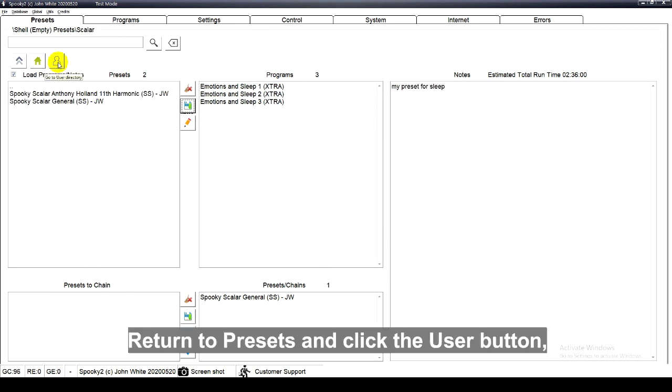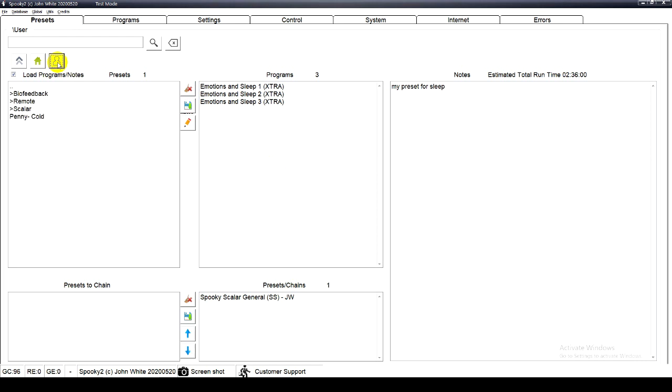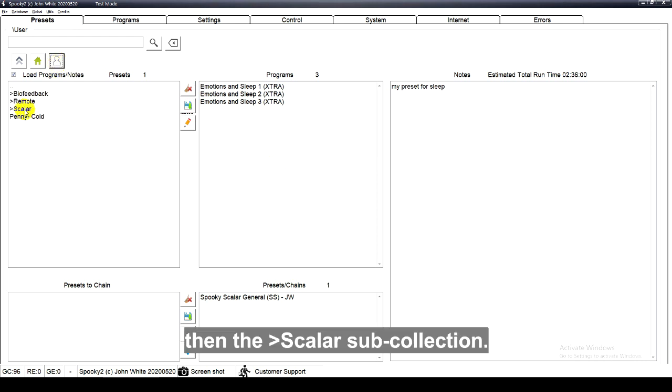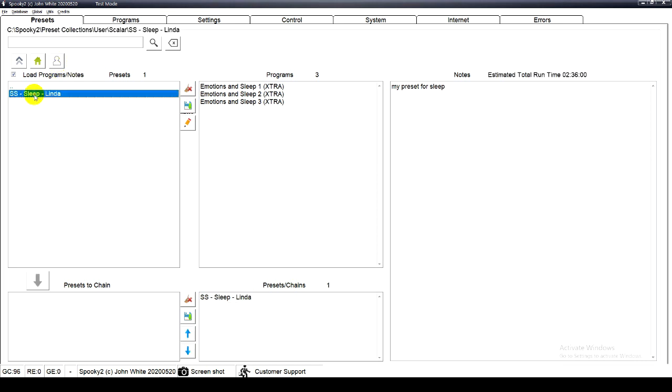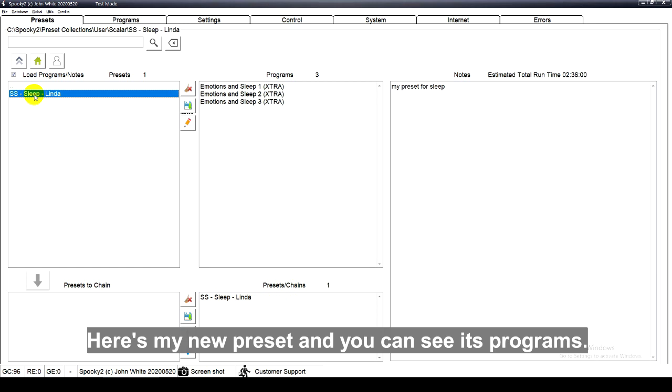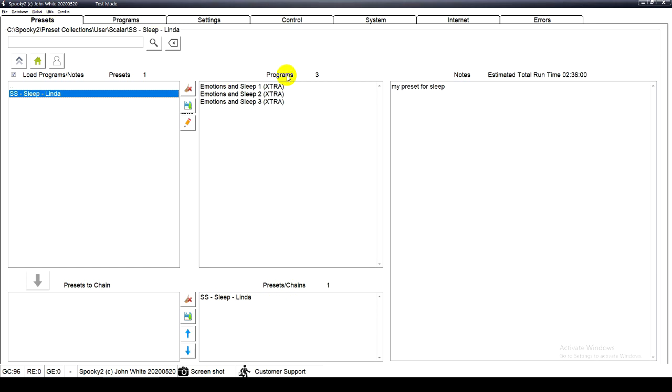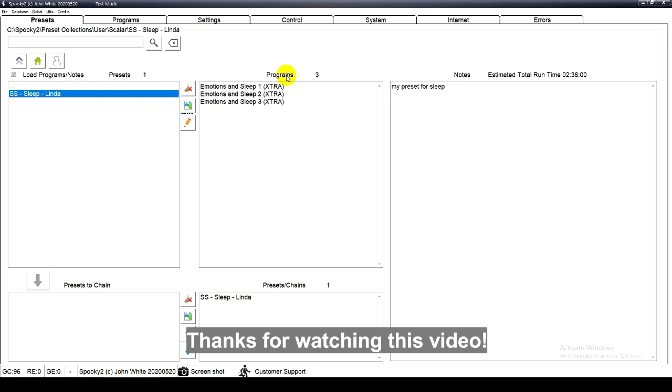Return to presets and click the user button, then the scalar sub collection. Here's my new preset and you can see its programs. Thanks for watching this video.